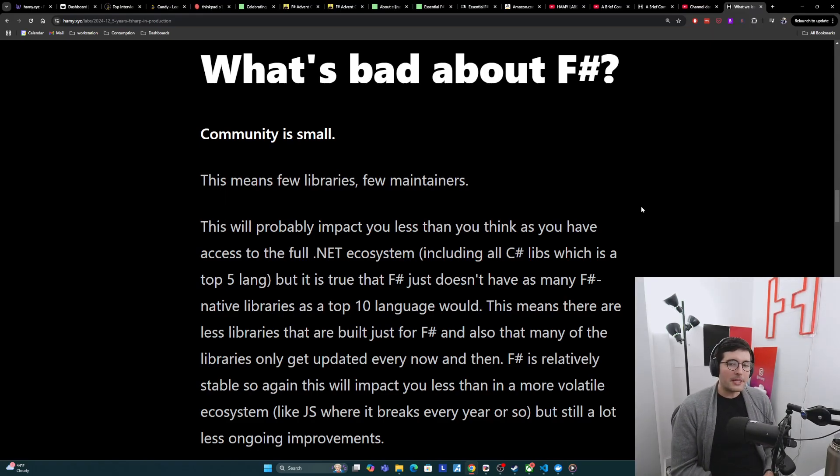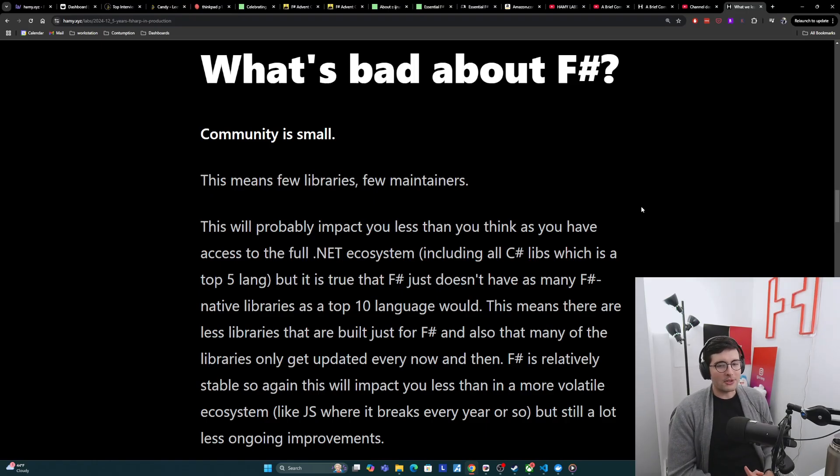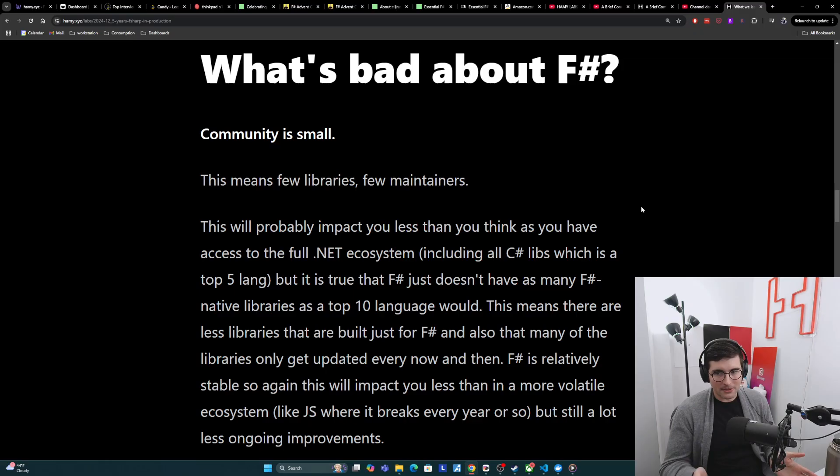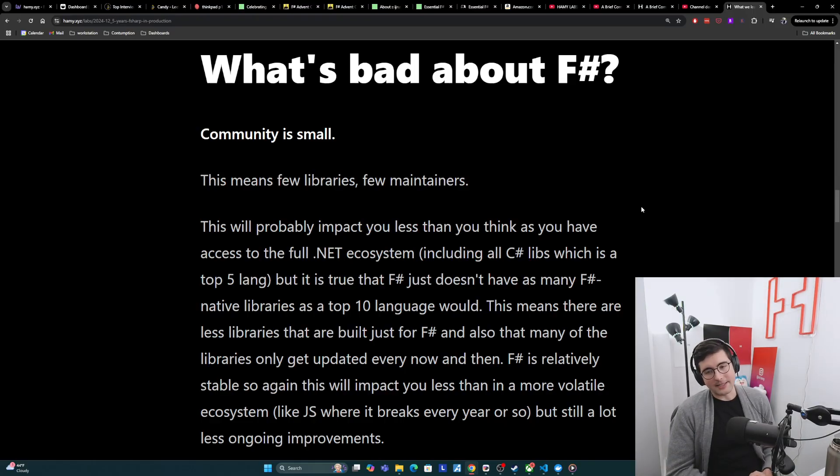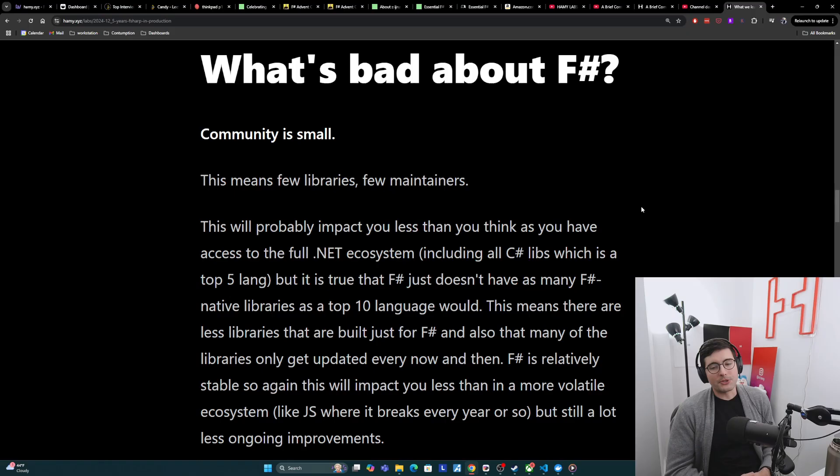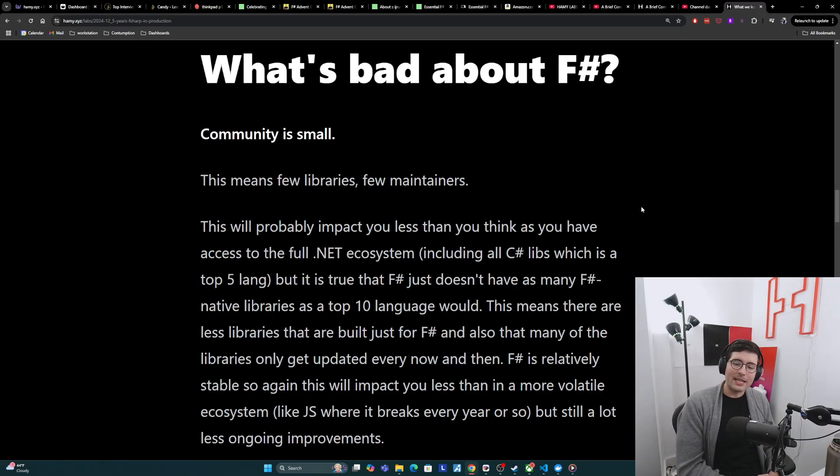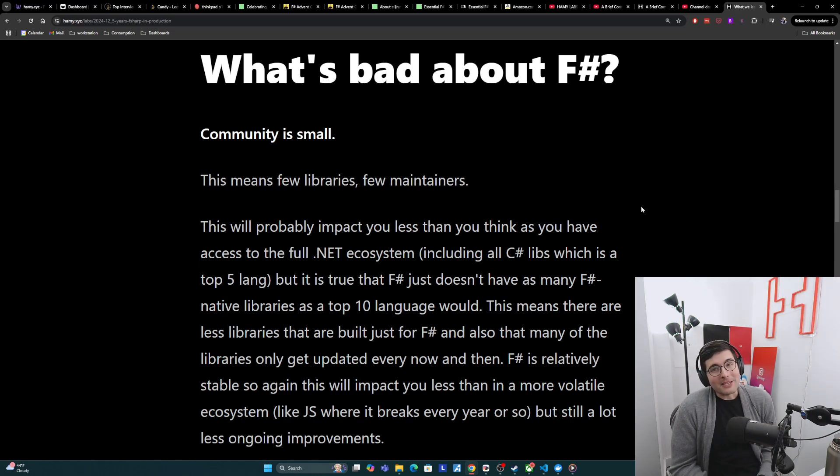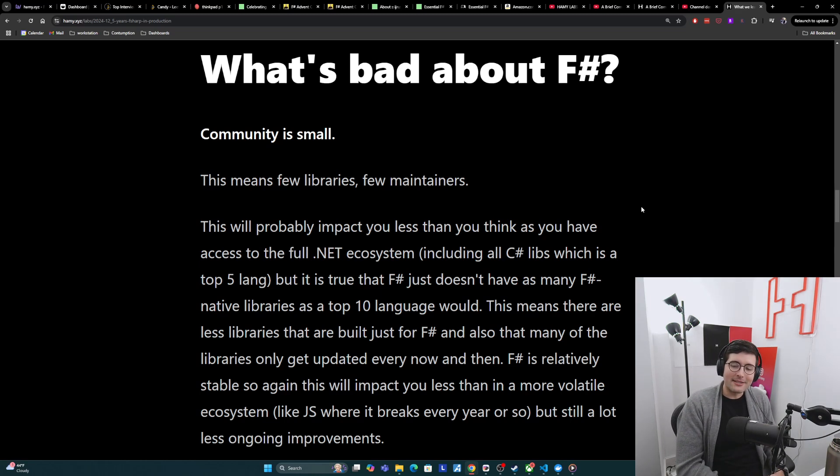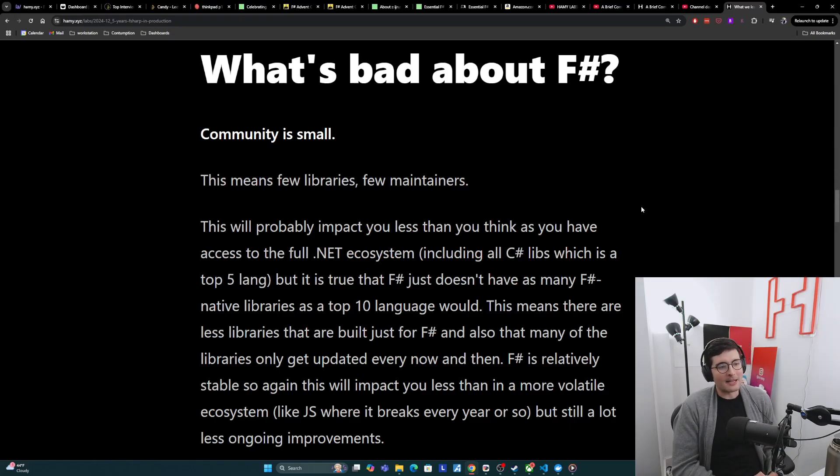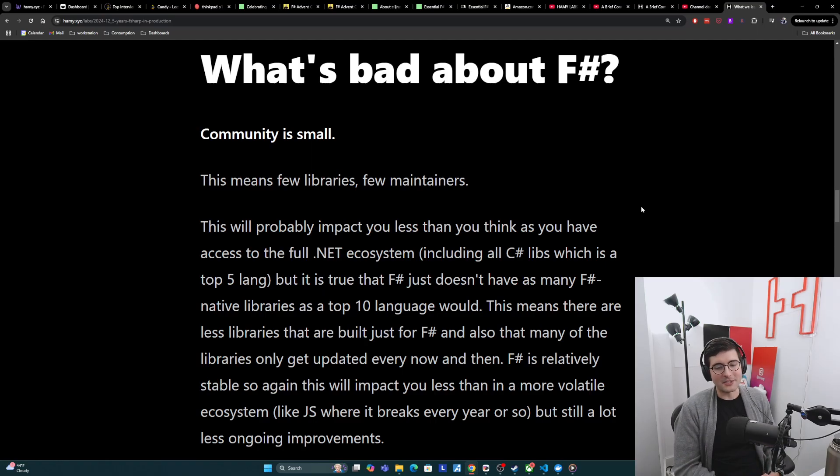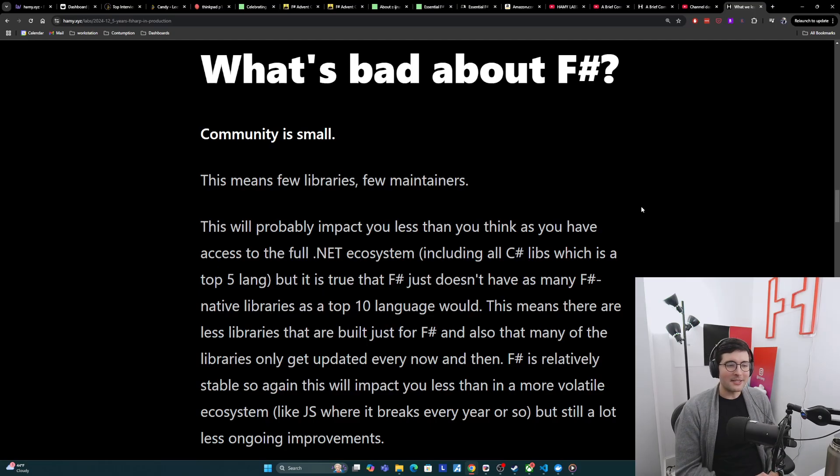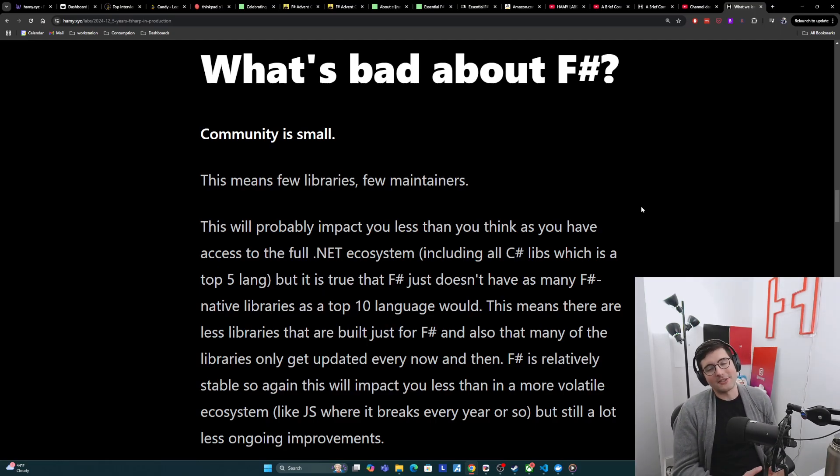What this means is that there are few F-sharp libraries, and there are few maintainers for those libraries. I think this will probably impact you less than you think, as you do have full access to the .NET ecosystem, including all C-sharp libraries, which is a top five lang. But it is true that F-sharp just doesn't have as many F-sharp native libraries as a top 10 language would. And many of the libraries that do exist only get updated every now and then. Some of them haven't been updated for over a year. This will impact you less than you might think, because F-sharp is pretty stable. We don't ship breaking changes to the language or the runtime that much. So things sitting around for over a year without updates is probably fine. But still overall, not as many maintainers, not as many updates getting pushed. So just less ongoing improvements overall.